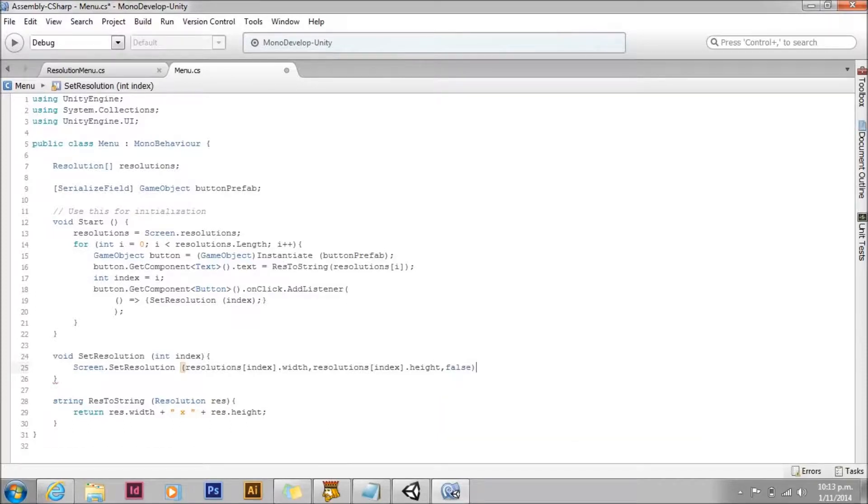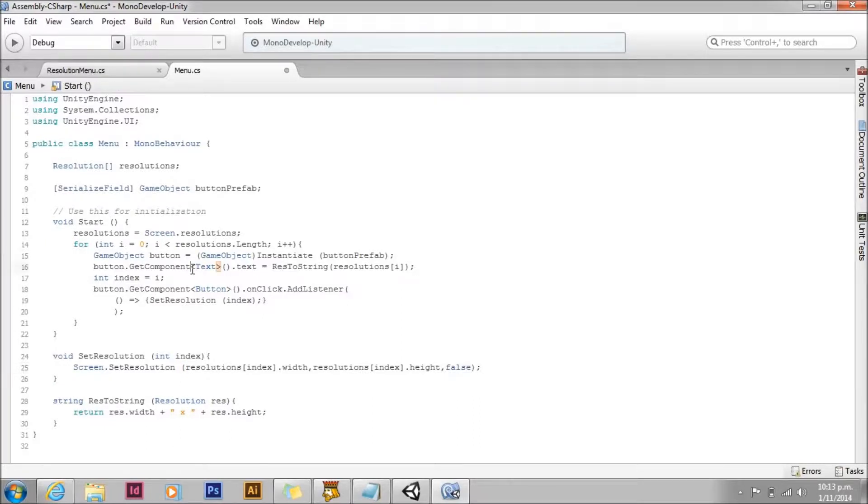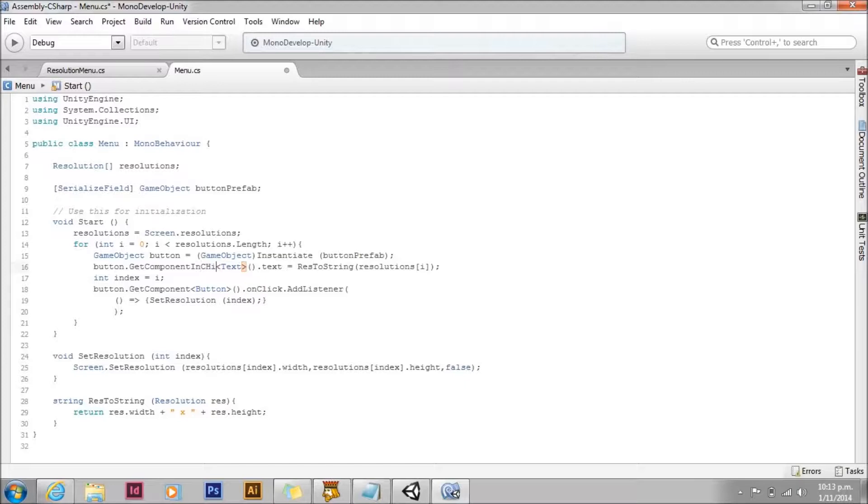It's easier to see the resolution changes with it in the window mode. We'll fix that error here and change that to get components in children.